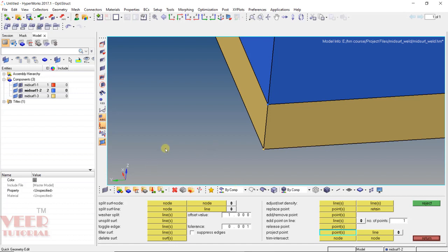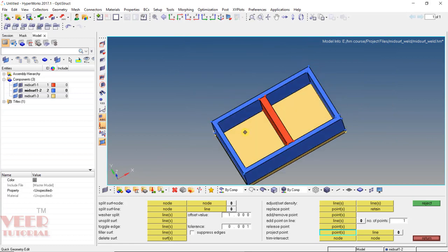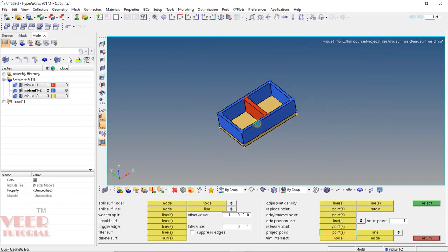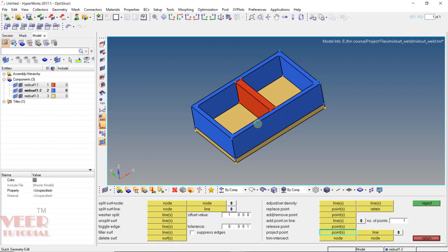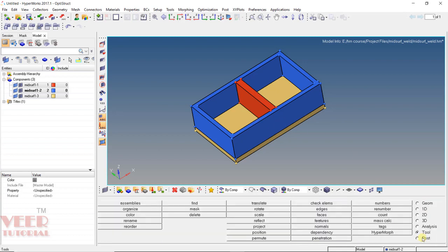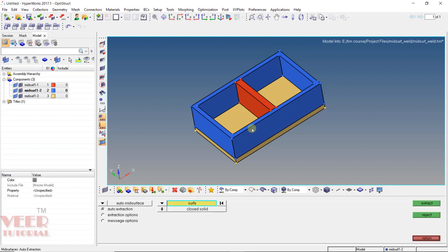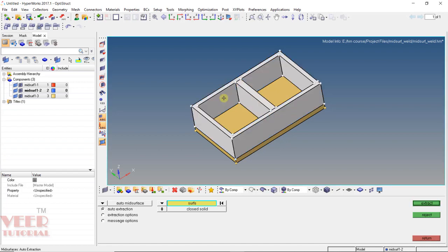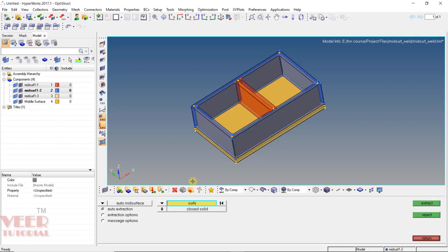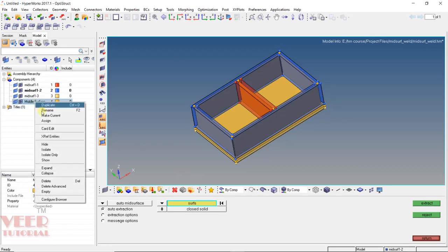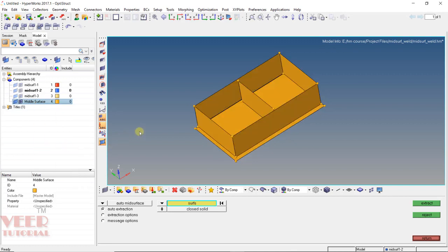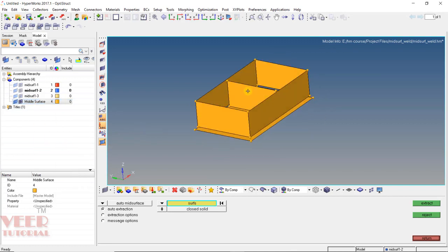First, let's zoom out. As we know, when we work with sheet metal we need to extract the mid surface. I click on return, then go to geometry and go to mid surface. Here I will select all the surfaces — this surface, this surface, and this surface — and then click on extract. Then go to the middle surface, right-click, and click on isolate. Now we can see a mid surface has been generated.